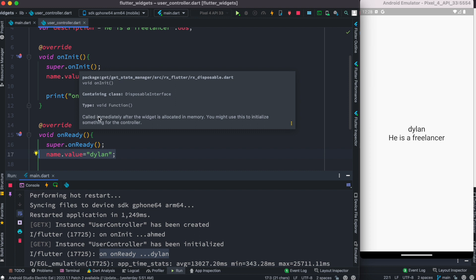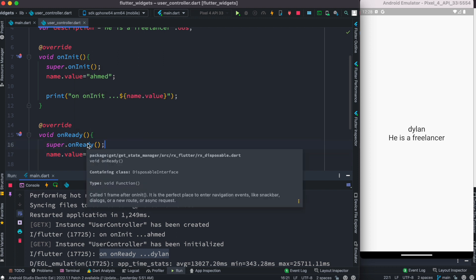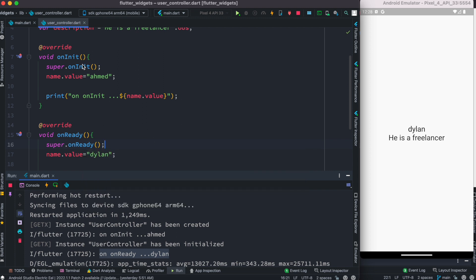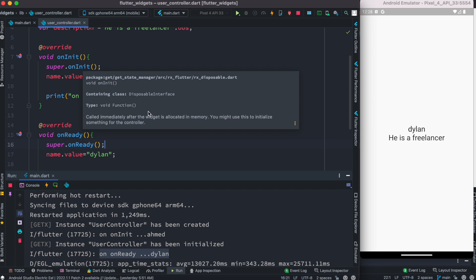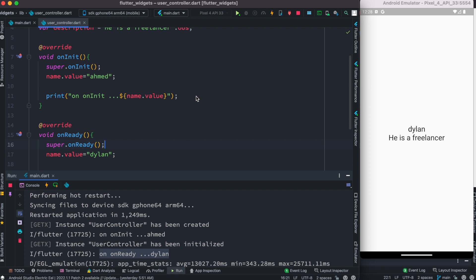If we look at the official documentation, it says pretty much the same thing. onInit gets called after the widget is allocated in memory. onReady gets called one frame later. The docs also note that onReady is a perfect place for navigation events, snack bars, dialogs, new routes, or async requests. onInit is better suited for initialization of controller variables and things like that — you can also do async network requests there.